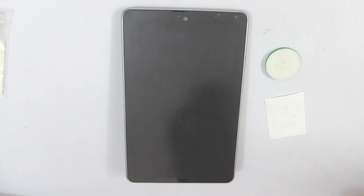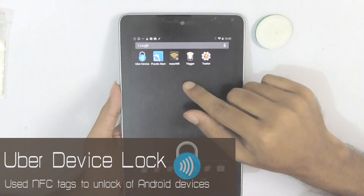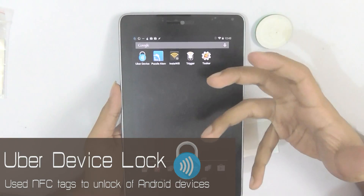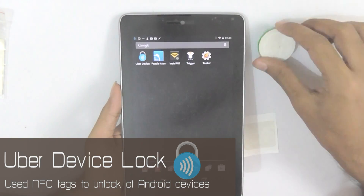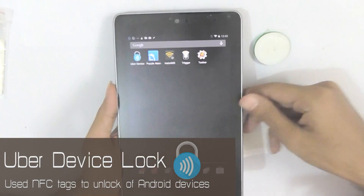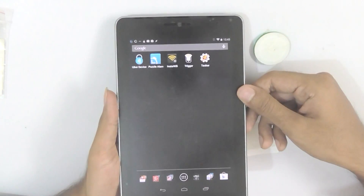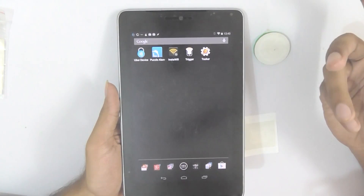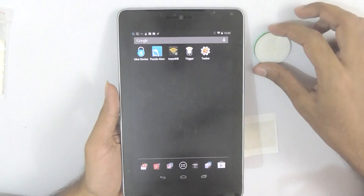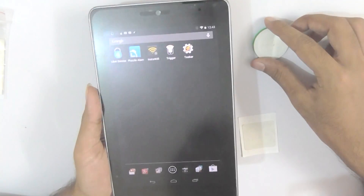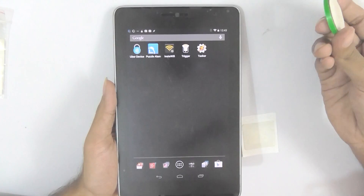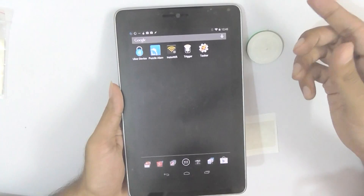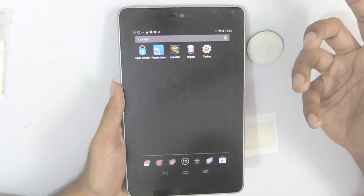Starting with our first Android app, we have Uber Device Lock. This app offers a simple way to unlock your smartphone with the help of NFC tags. Let's say you are in a situation when you don't want others to access your smartphone but you don't want to give them a lame excuse for not telling them a password. You can use this app to lock your smartphone with an NFC tag and just tell them you don't have the NFC tag with you right now.